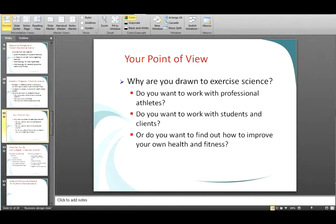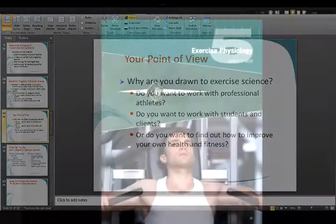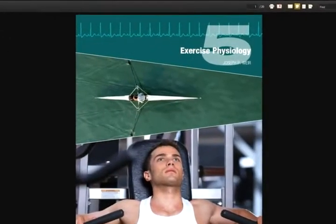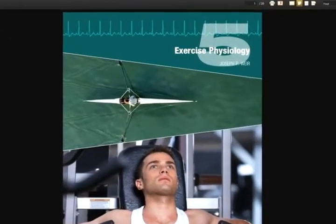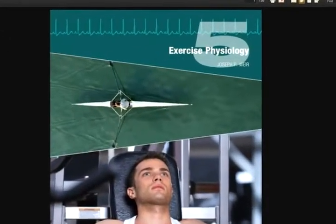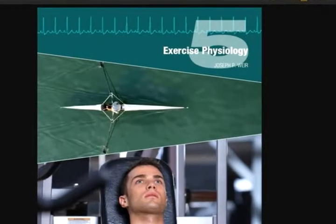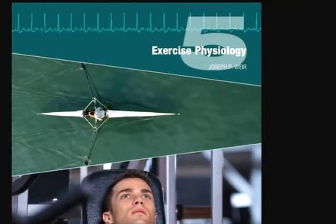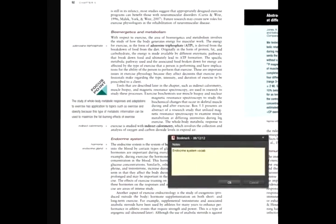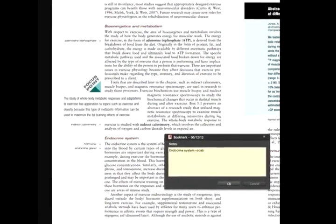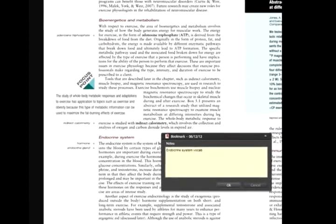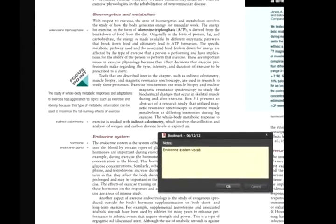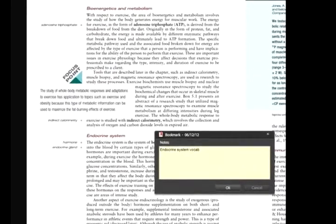In the growing digital age, having a text available for multiple devices is more important than ever. The eBook version of Introduction to Exercise Science features active web links, digital note-taking, bookmarking, and a tie-in to the companion site.